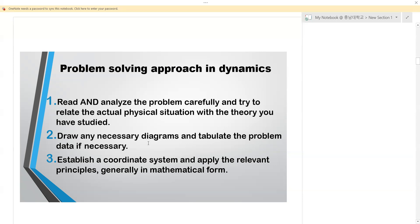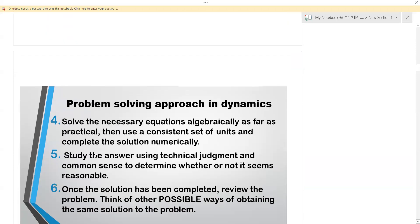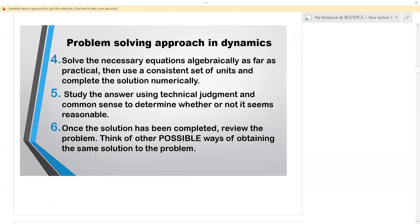Since we are going to be dealing with kinematics, look at the geometry, the position and the displacement — so we have to draw those diagrams. Third, you also need to establish a coordinate system and apply the relevant principles in mathematical form. Since we are dealing with geometrical problems, some may be vectors, so we need to establish a coordinate system. Also, solve the necessary equations algebraically as far as practical, then use a consistent set of units — whether in meters or in i and j vectors — but complete the solution numerically. Also, study the answer using technical judgment and common sense to determine whether it seems reasonable.